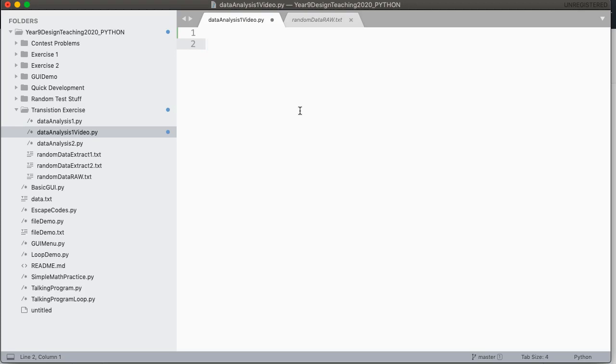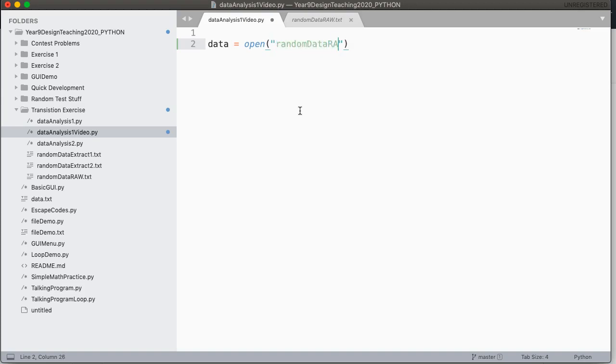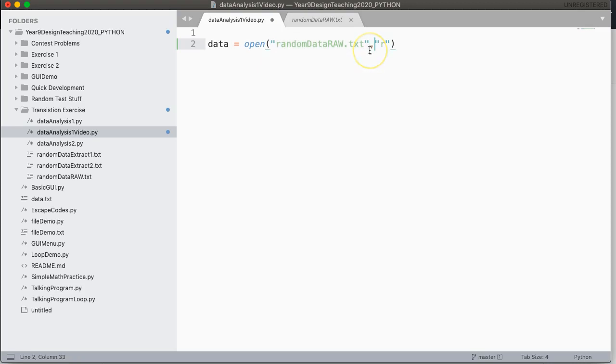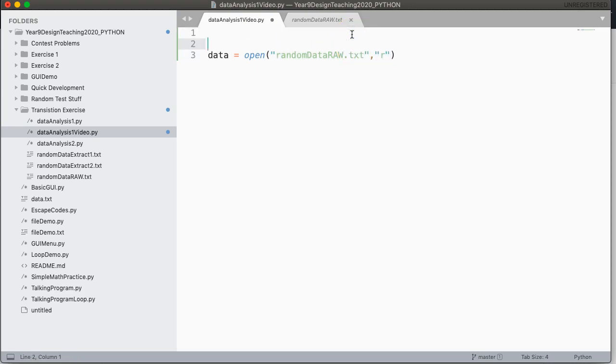And so the first thing we do is we create a variable and we use this function called open. And what open does is it allows us to open some text file. In our case, our text file is called random data raw.txt. And I pass it two parameters. The first parameter is the name of the file that I'm going to open. And the second parameter is what I want to do with it.